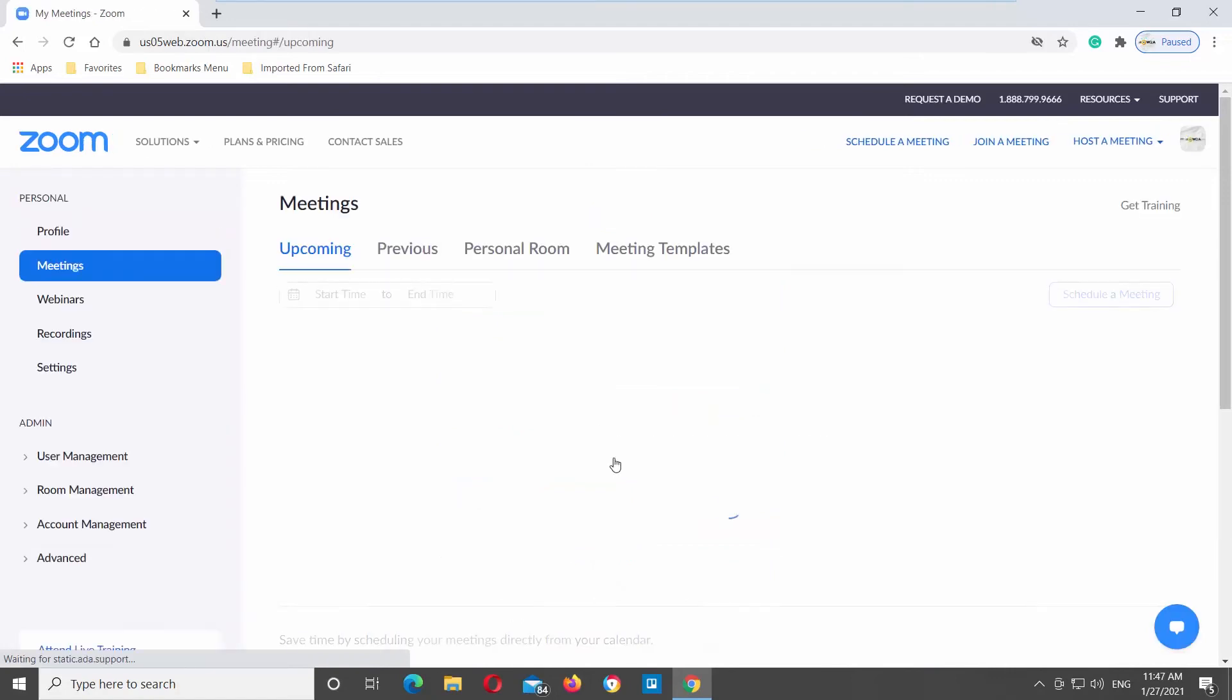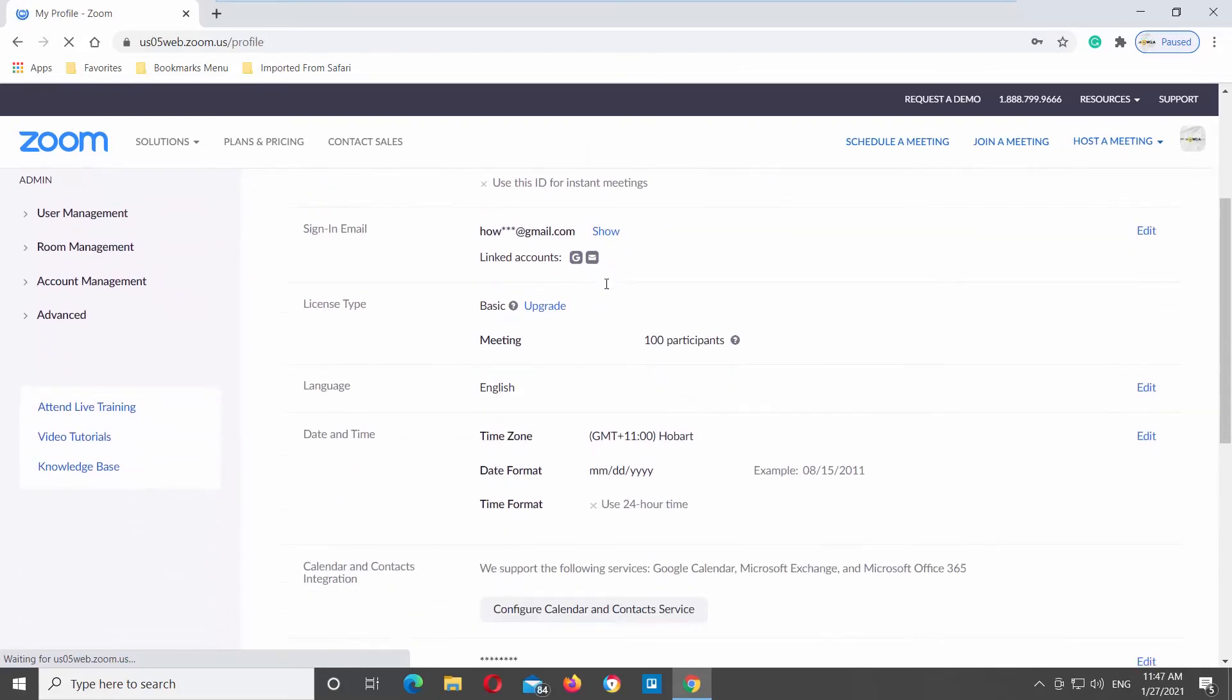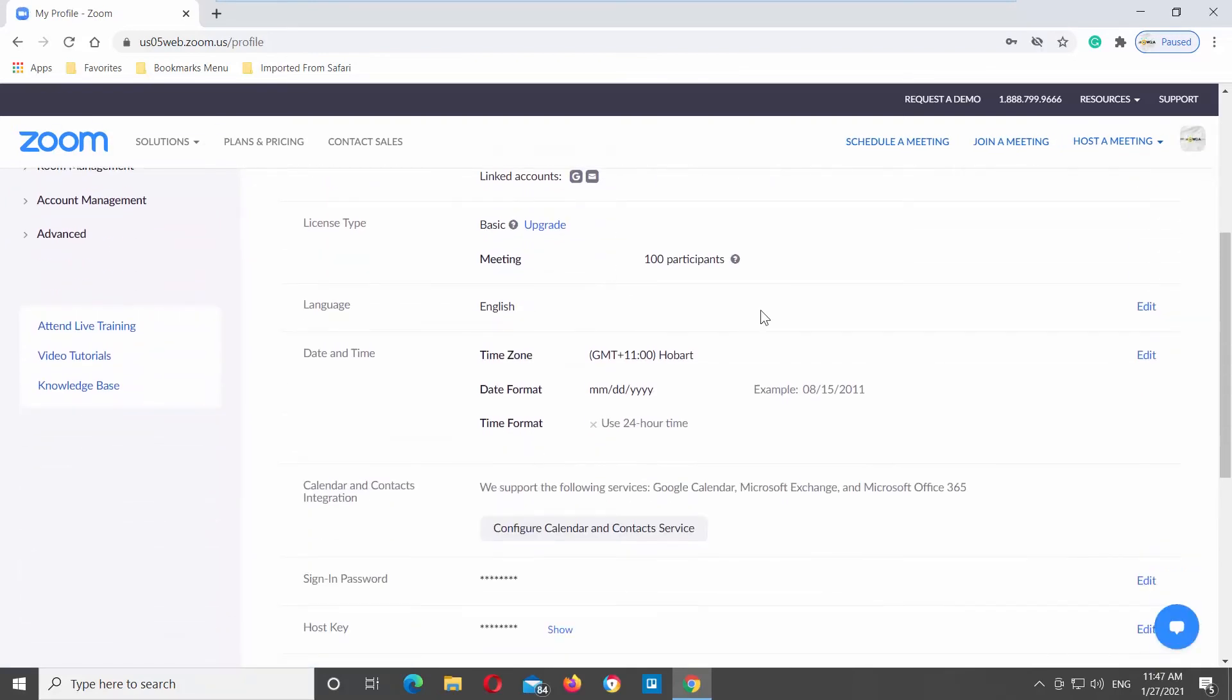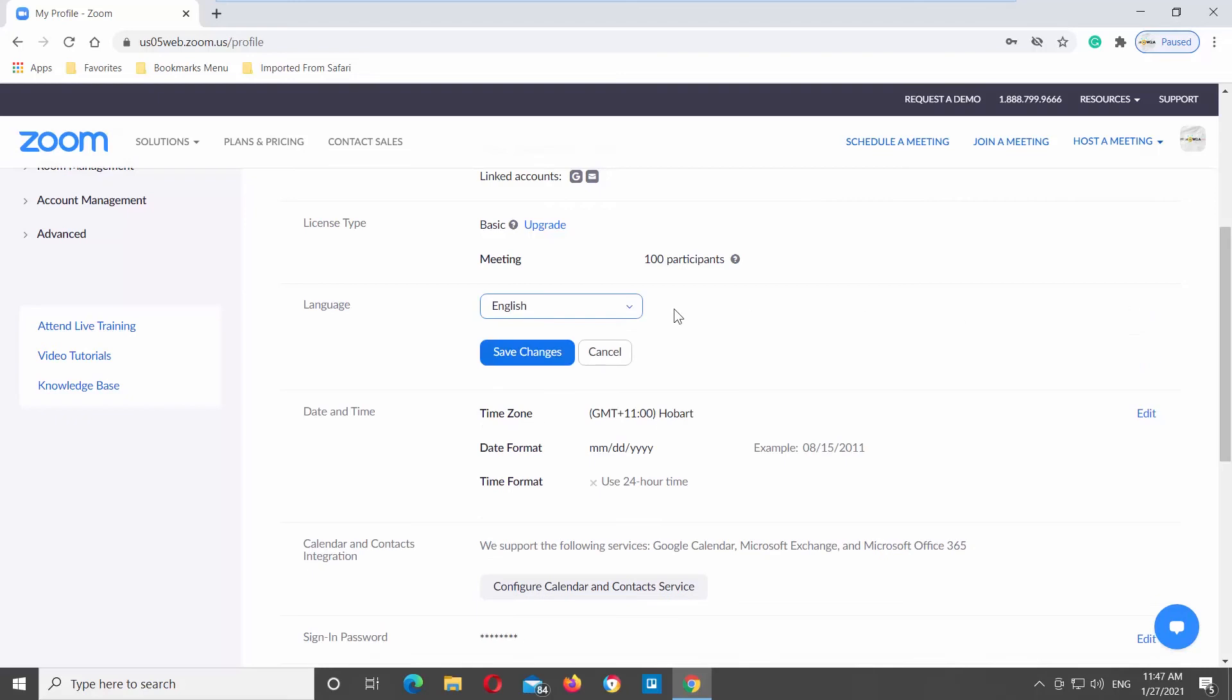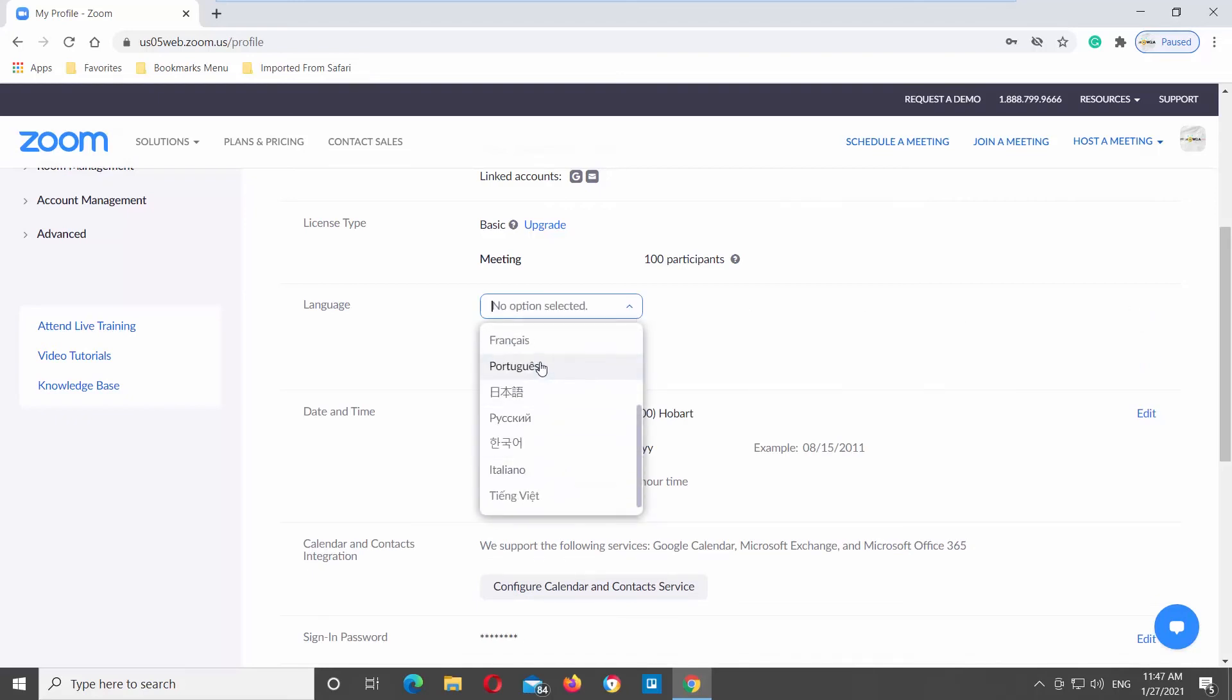Click on Profile on the left side list. Scroll down and look for the language block. Click on Edit next to it. Choose the language from the dropdown list. Click on Save Changes to apply the changes.